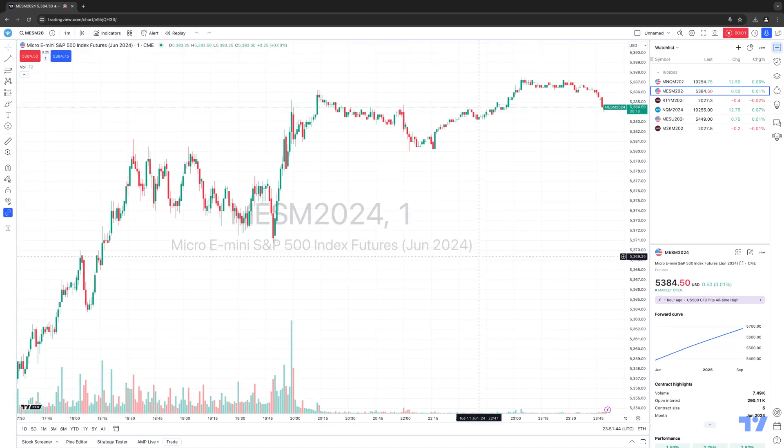Hello, welcome fellow traders. A&P Futures here presenting another how-to video. In today's video, we're going to go ahead and talk about layouts using the TradingView platform.